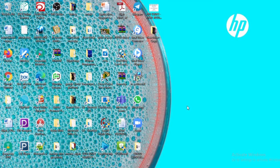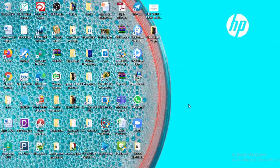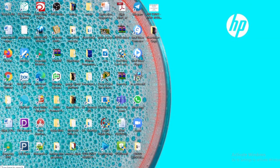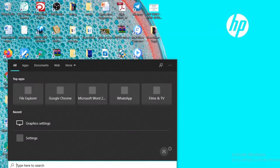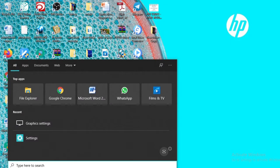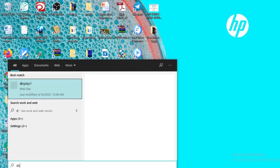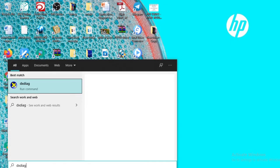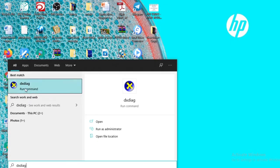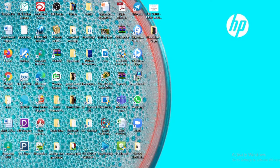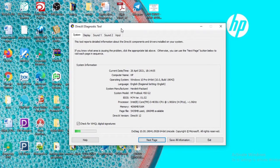To do this, click on the search button and type 'dxdiag.' Click on it if the DirectX Diagnostic Tool option is displayed.